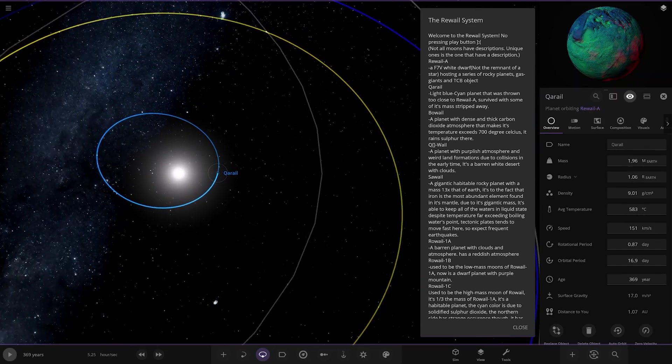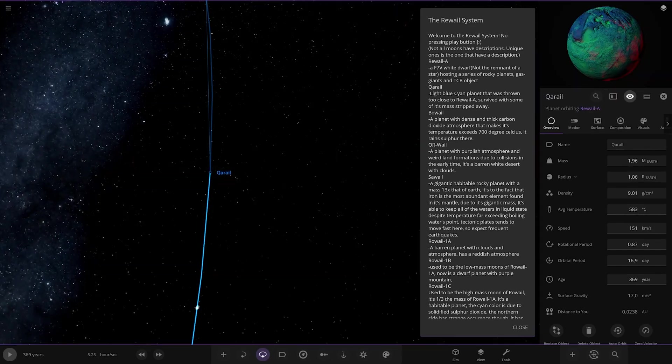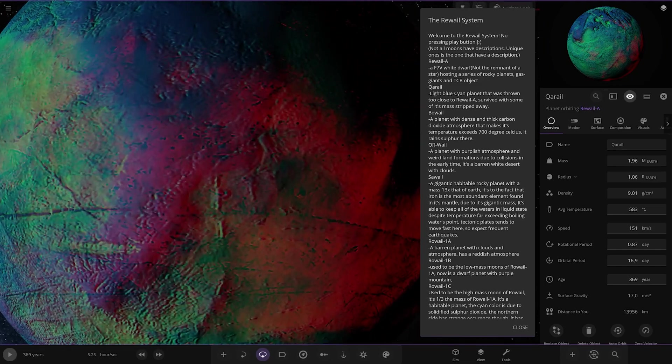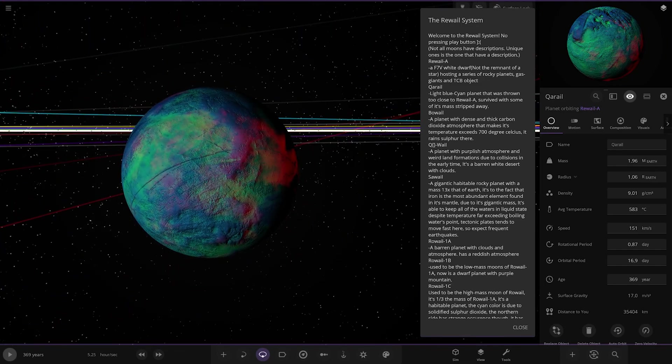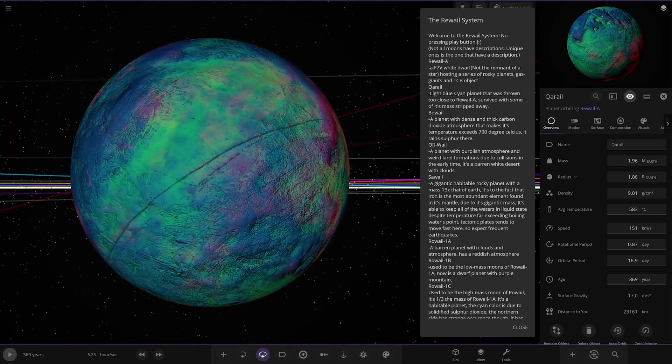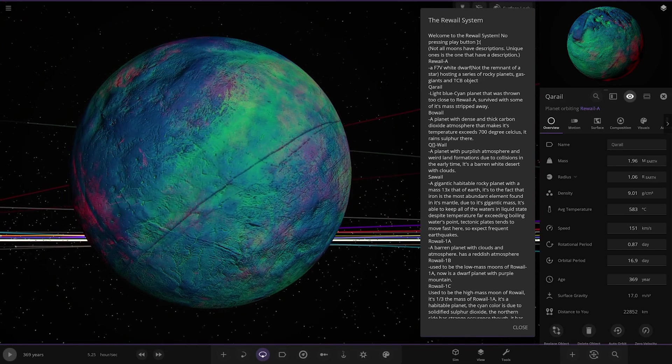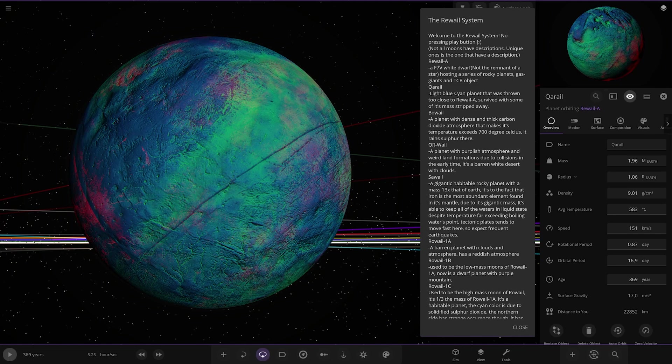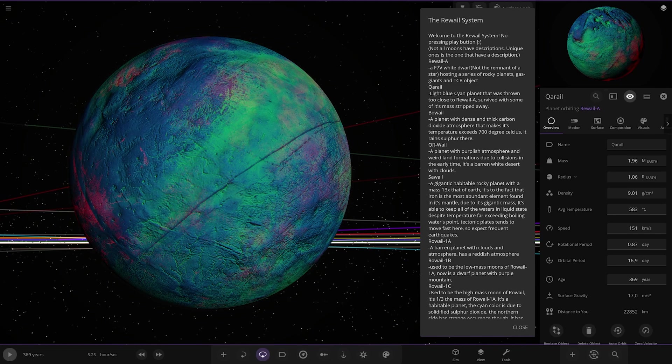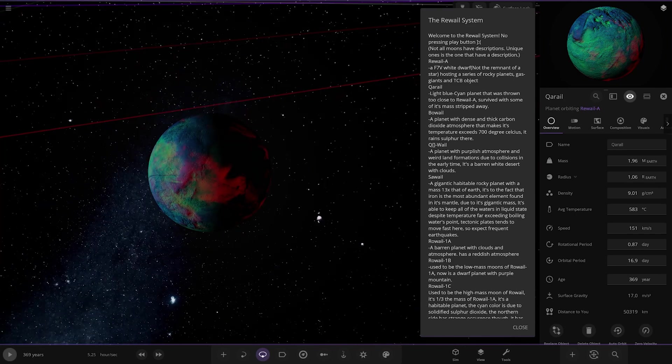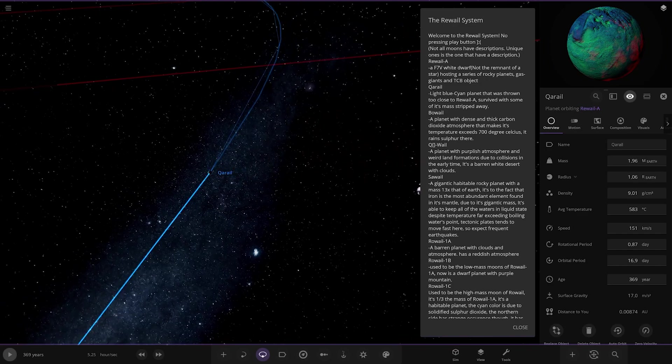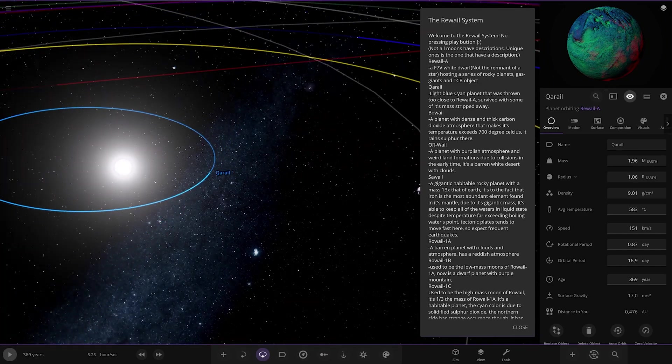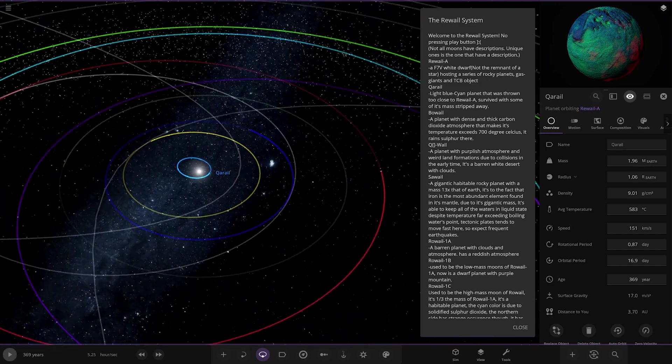First of the planets, we've got Car rail. Light blue cyan planet that was thrown too close to the star, it survived with some of its mass stripped away. There it is, good stuff.